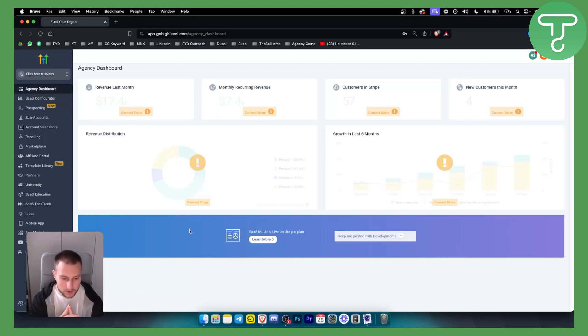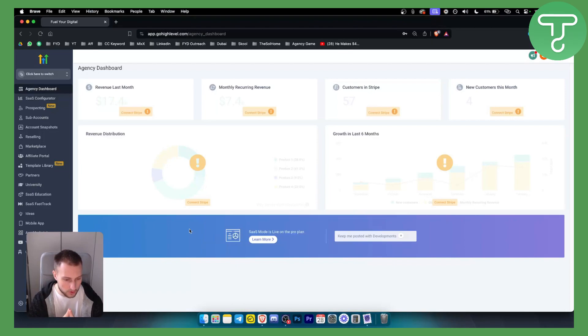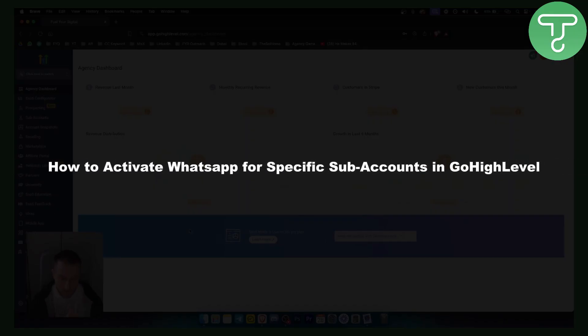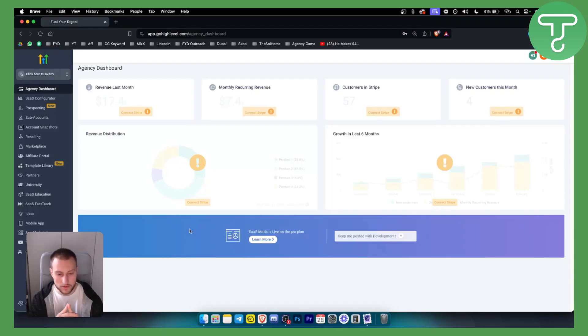Hello everyone, welcome to another Go High Level video tutorial. In this video tutorial I will show you how to activate WhatsApp for specific sub-accounts in Go High Level. This is actually something that can be done in Go High Level.